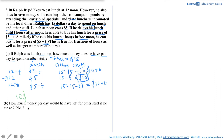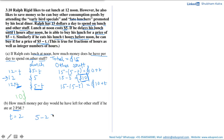Now let's move on to the next part: how much money per day would he have left for other stuff if he ate at 2pm? That means he is eating after noon. If he is eating at 2pm, then t becomes 2 because he is eating 2 hours after noon. So t equals 2. His lunch would cost him $5 minus t, which is $5 minus 2, which is $3. And the money he has left for other stuff would be 10 plus t, which is 10 plus 2, so that would be $12. So if Ralph eats at 2pm, he would have $12 left for other stuff.